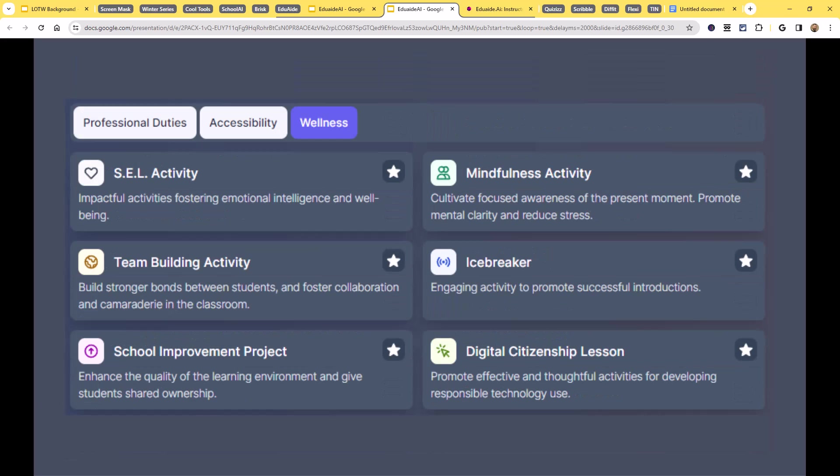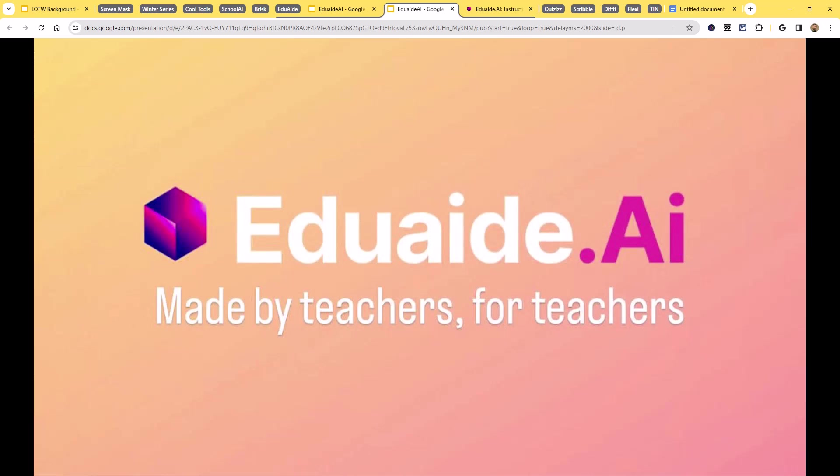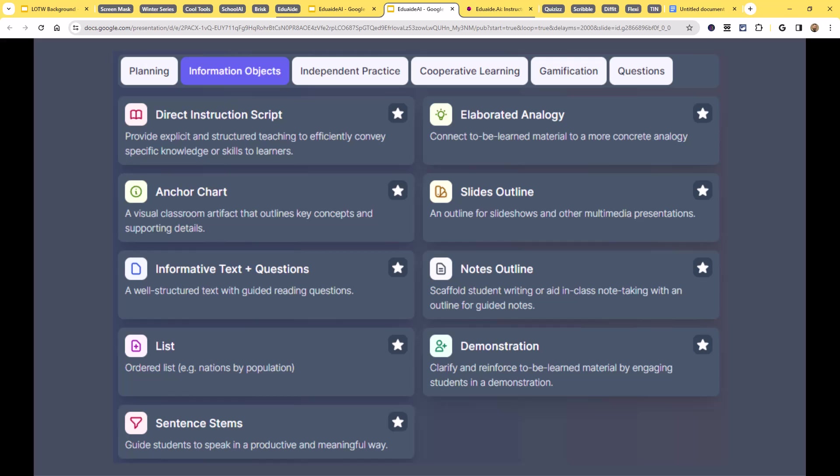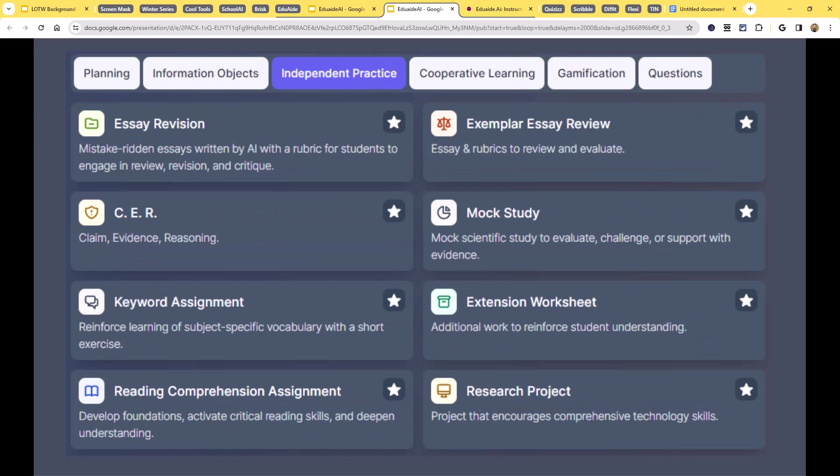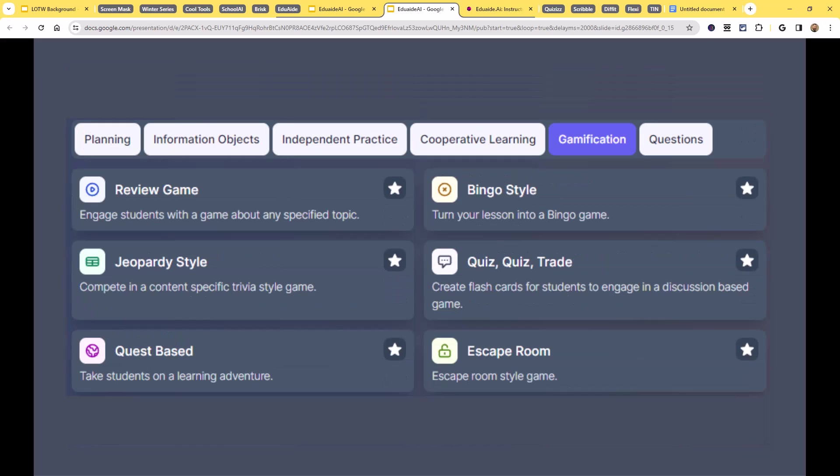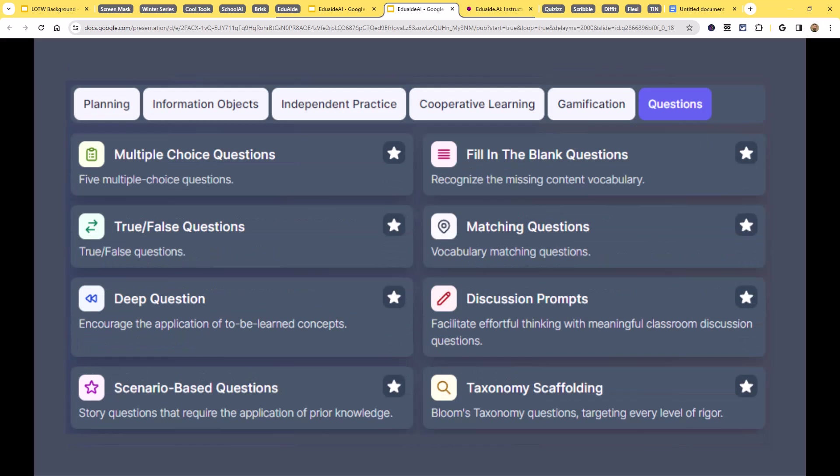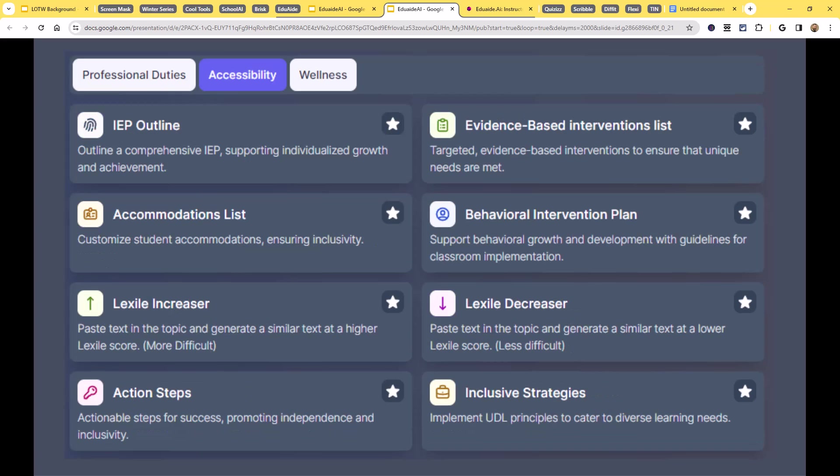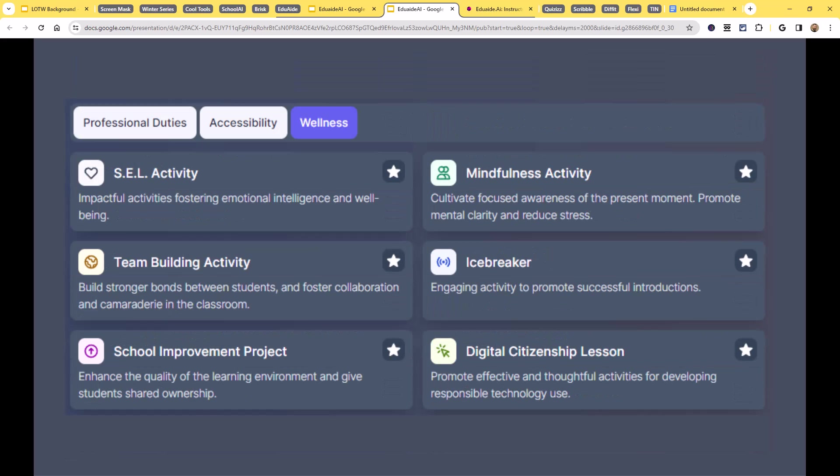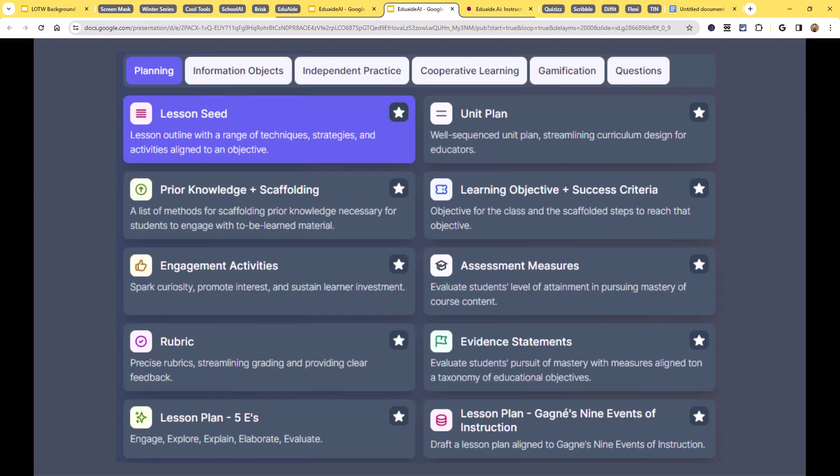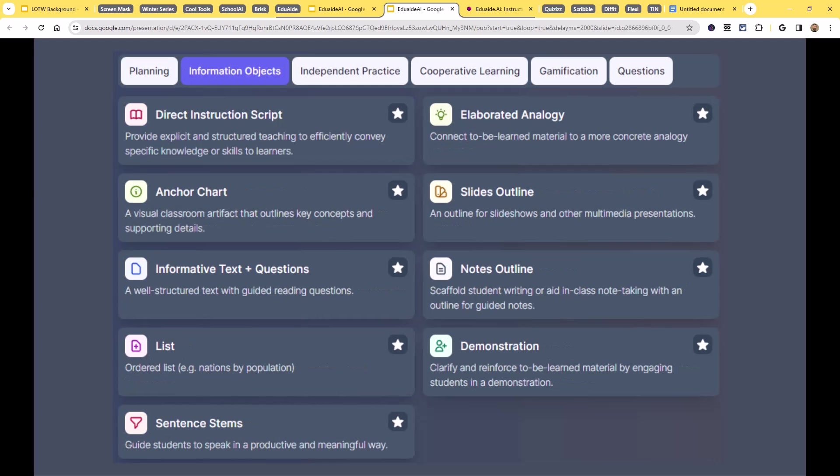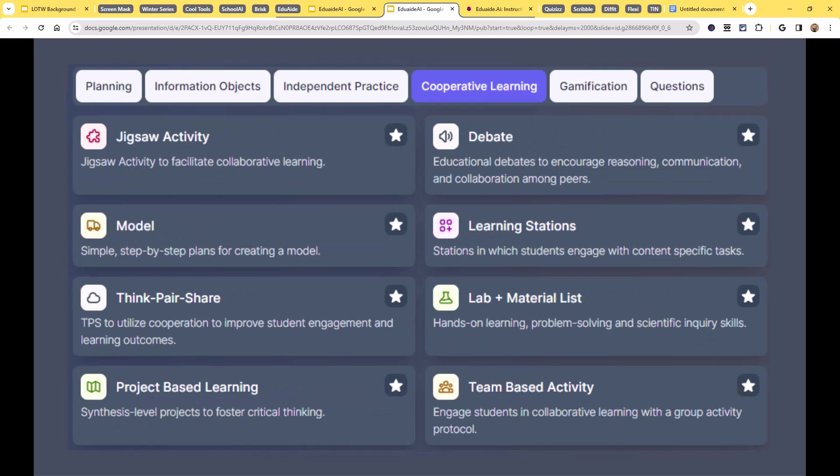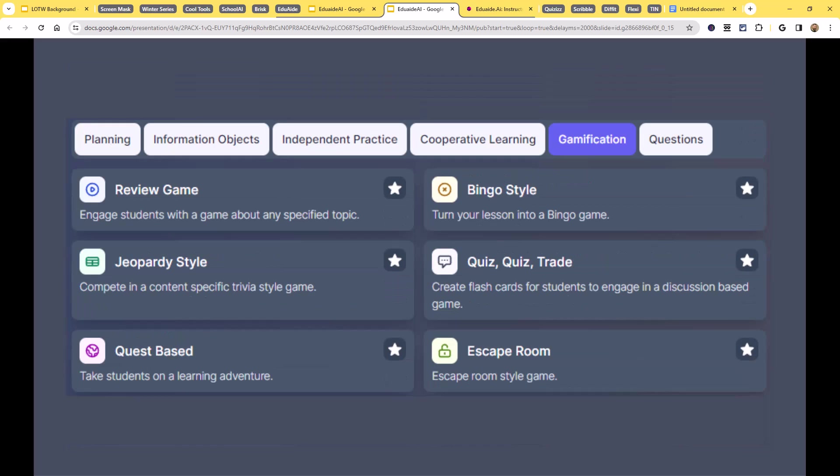Well, a tool like EduAid has you covered because it has over 100 AI-powered tools already created, ready to help you create content for your class. These fall into a lot of different categories. They've got content generators, including planning and information objects, and questions, and cooperative learning. There's an assistant tab, a feedback bot, an assessment builder. And all of these, you can typically just choose your subject area, your grade level, your content, and whoosh, away it will go.